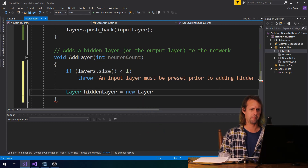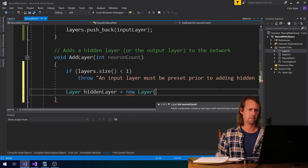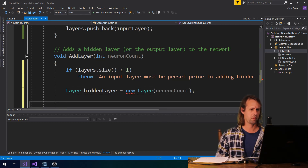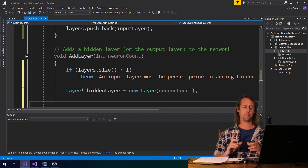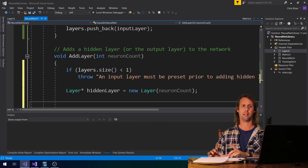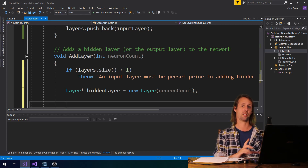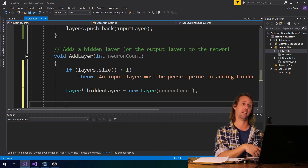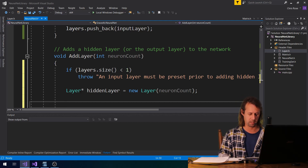The next thing that we've got to do is say that there's a layer — this is our hidden layer, maybe called hidden layer — and it equals a new layer. The neuron count is neuron count. This is a little bit recursive but I don't think it's complicated. When we add a hidden layer, we can set the hidden layer's previous layer, because the previous layer to the layer that we're adding now is the back, or the last item in our layers vector.